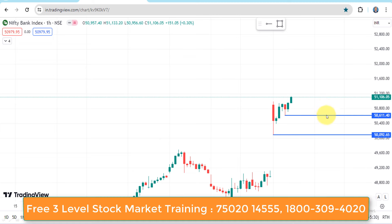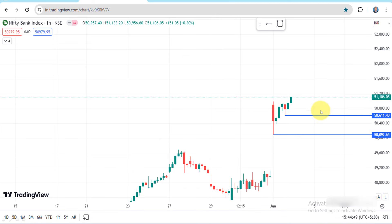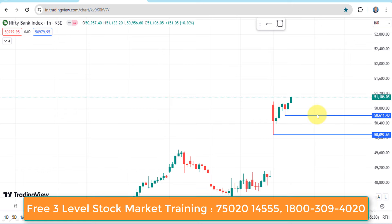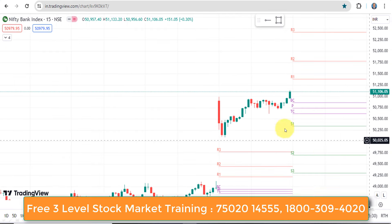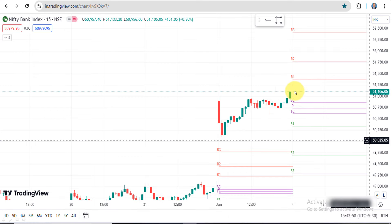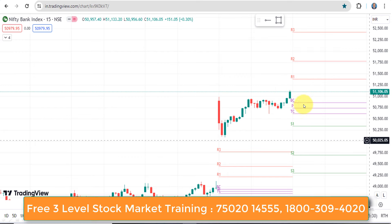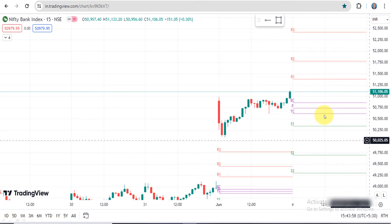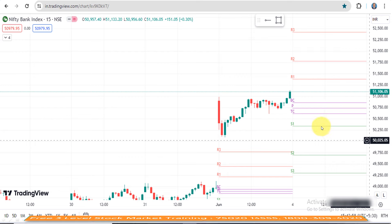If you want to support the key, you will need to be able to support the key. For the CPR player, this is the lowest price — you will need to support the key level.